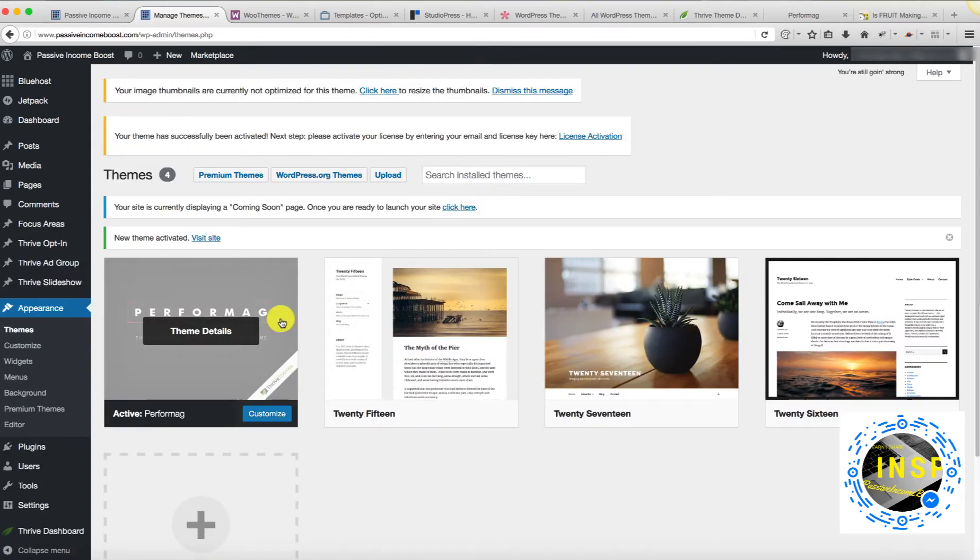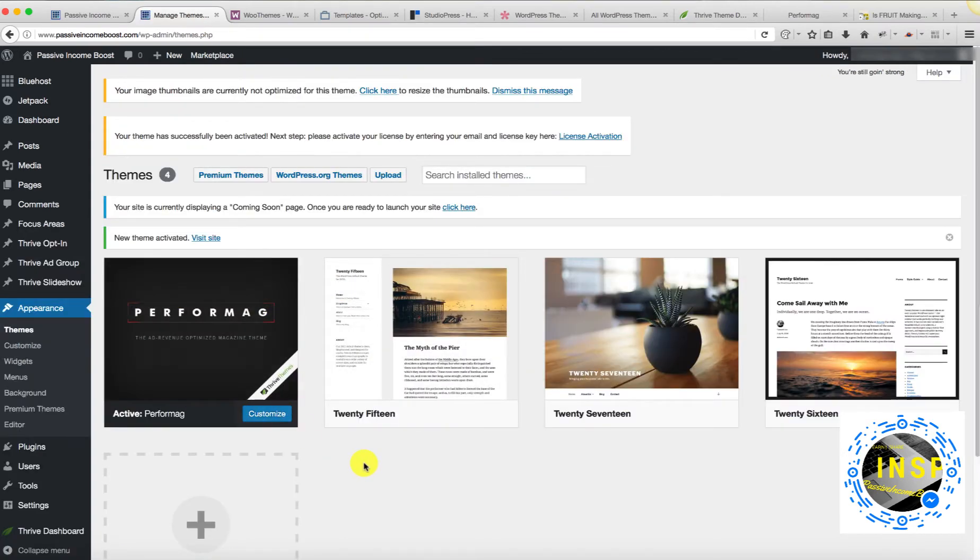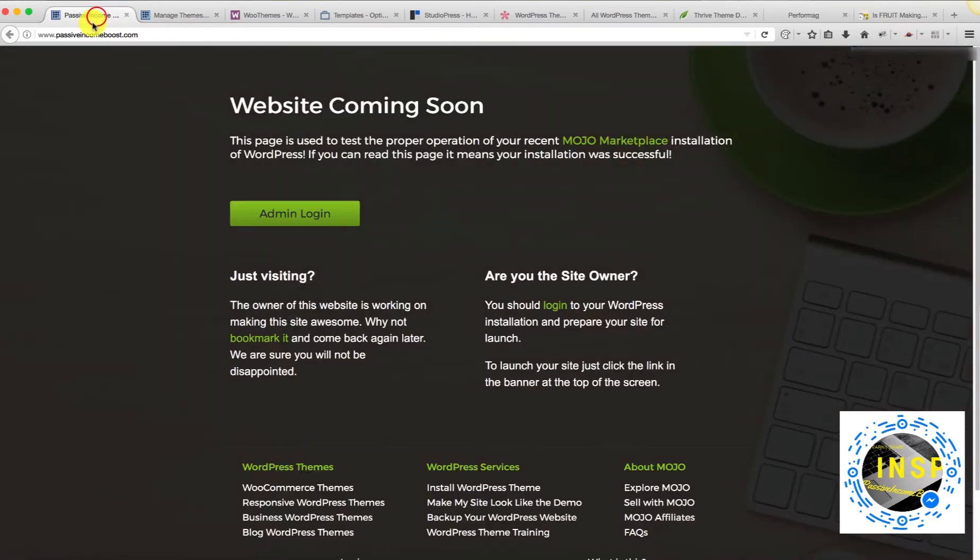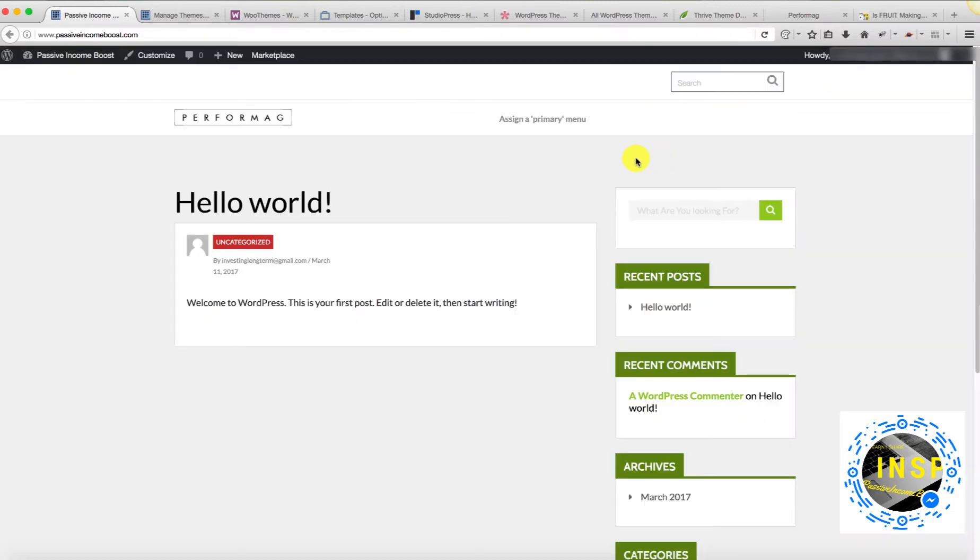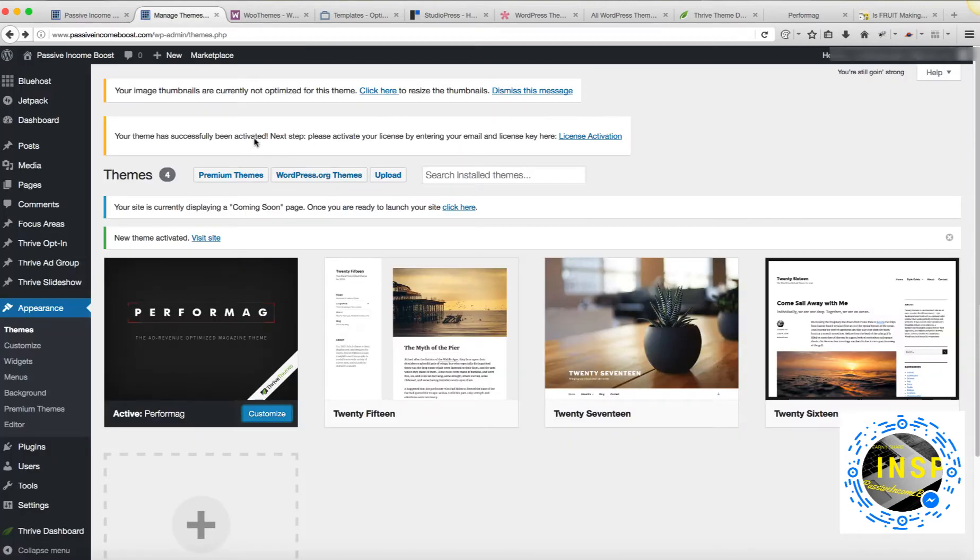My theme is activated. And now if I go back to PassiveIncomeBoost.com and I refresh the page, I should be able to see the theme that I was able to install.